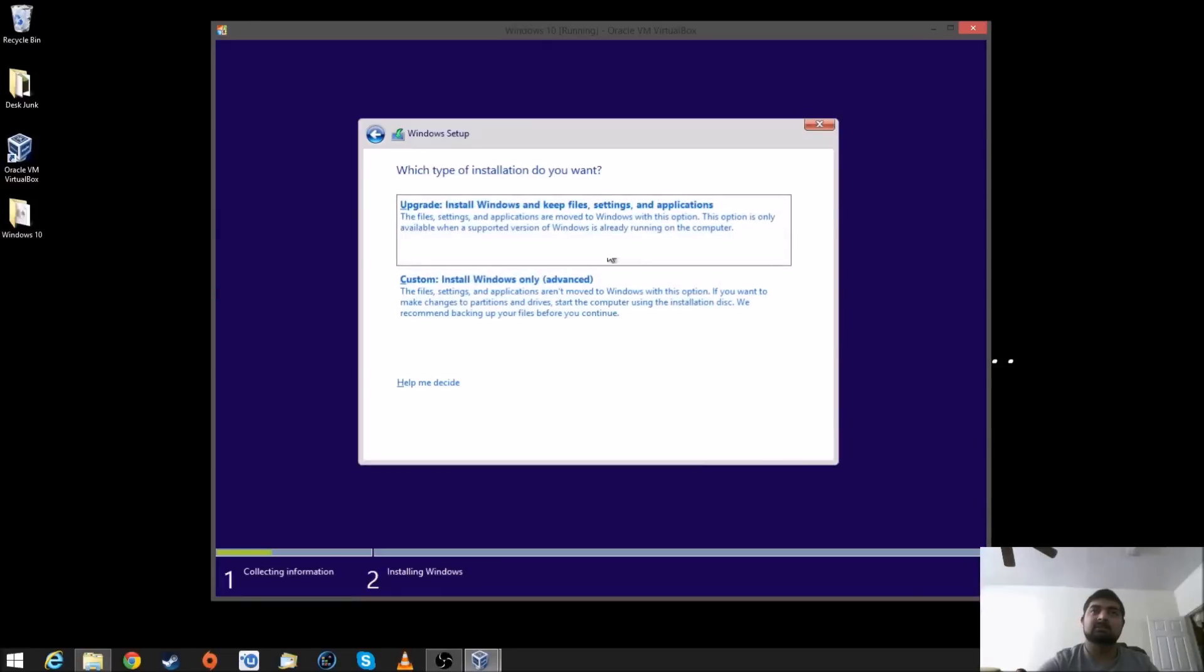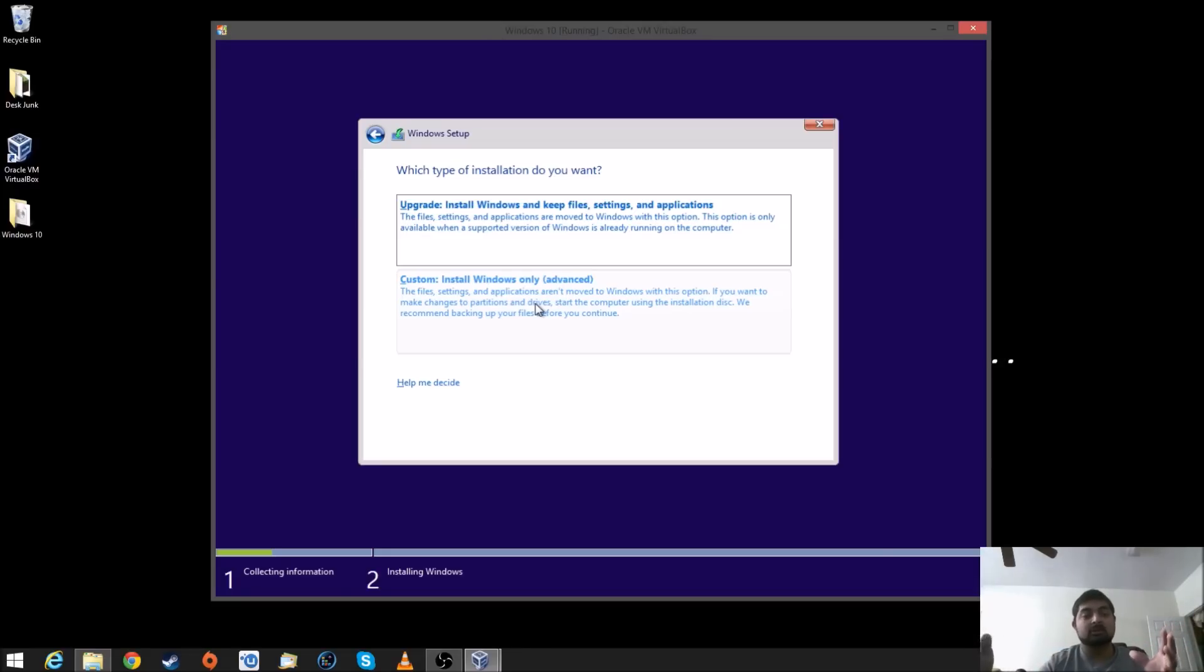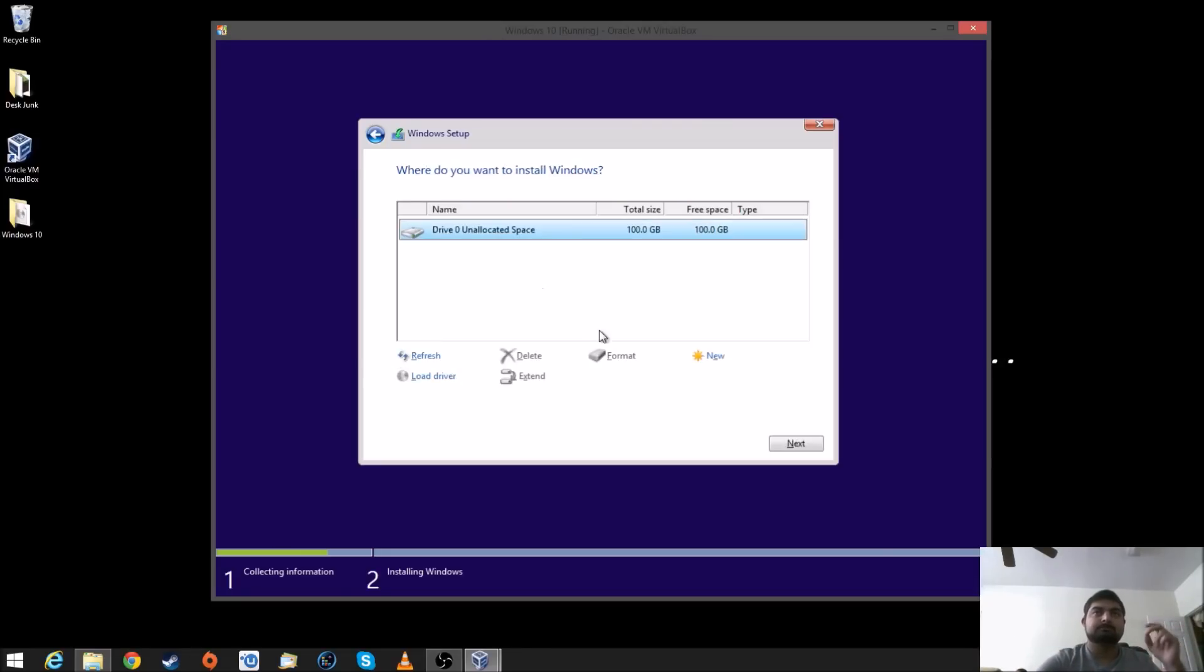You guys can read all the stuff when you install and accept term and condition and next. Again, this is the menu that I was talking about. So, upgrade or custom. You can't really upgrade because it is VirtualBox and there is no other system installed on this computer. So, we're just going to go into custom.